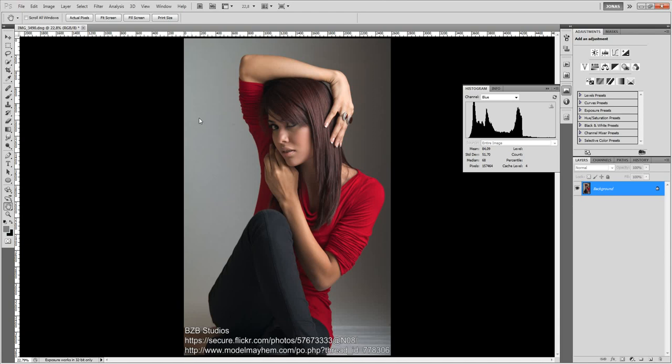Hello everybody, my name is Jonas Vendorf and in this tutorial I am going to show you how to create an asymmetric frequency separation with the use of the channel mixer adjustment layer.